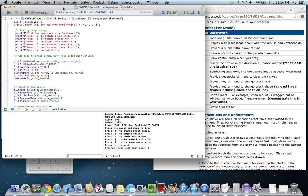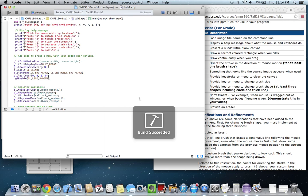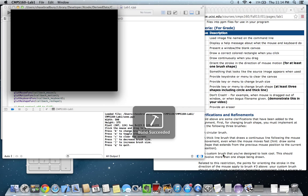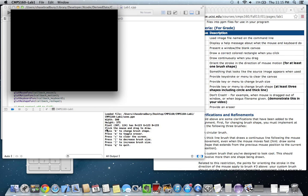Hi, this is William Bradbury and I am showing my CMPS 160 Lab 1. So let's start it.